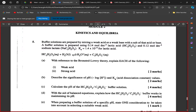Anyone else have anything to add or a different perspective? A weak acid is an acid that partially ionizes to give a conjugate base and H⁺ ions. So it partially ionizes or partially dissociates. A strong acid would be the opposite — it is fully ionized.